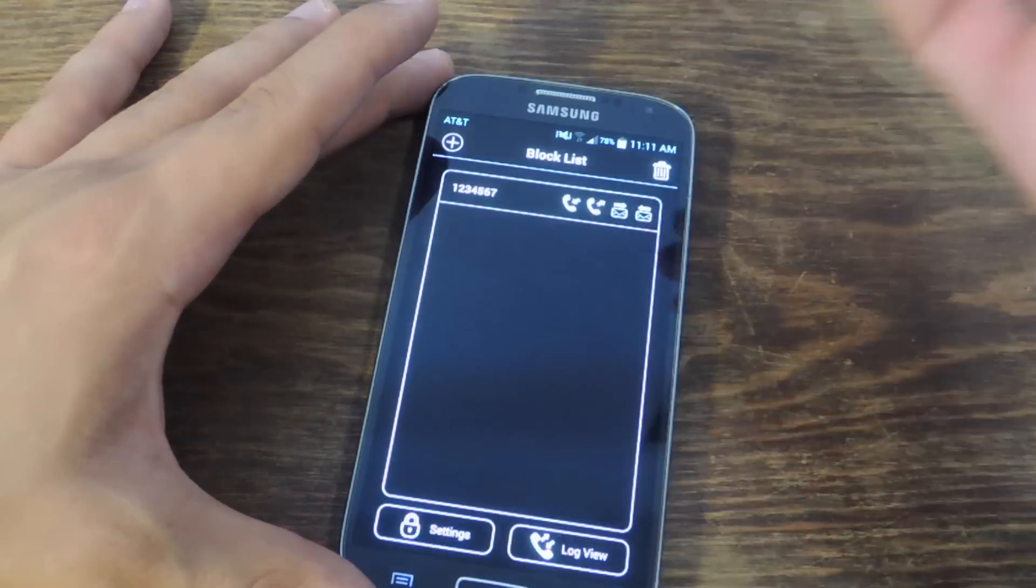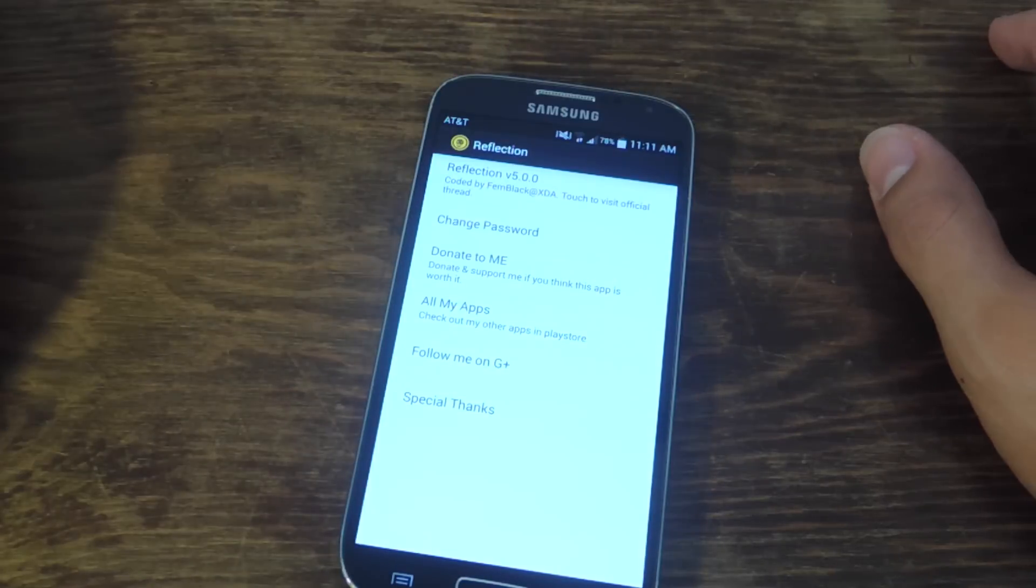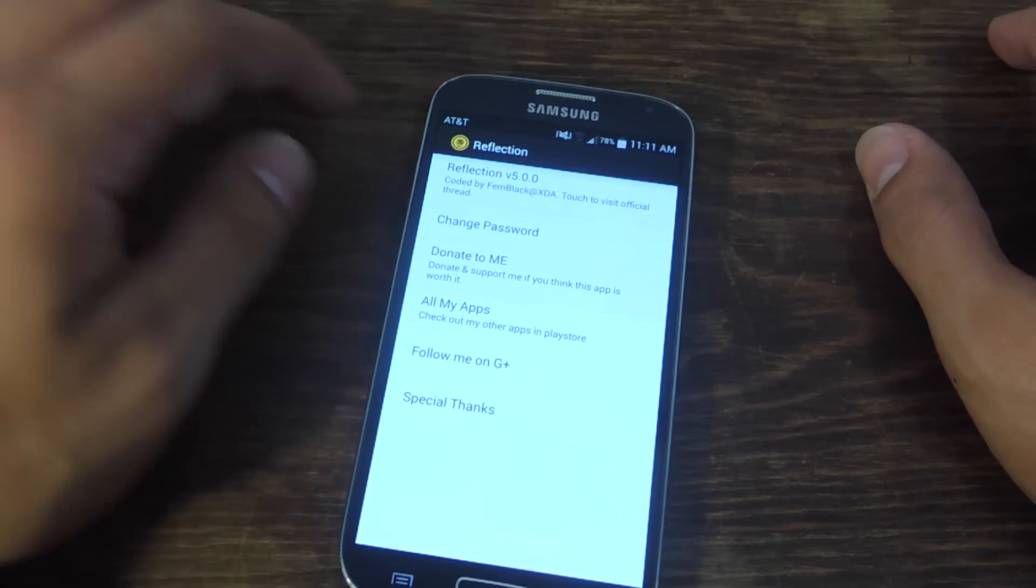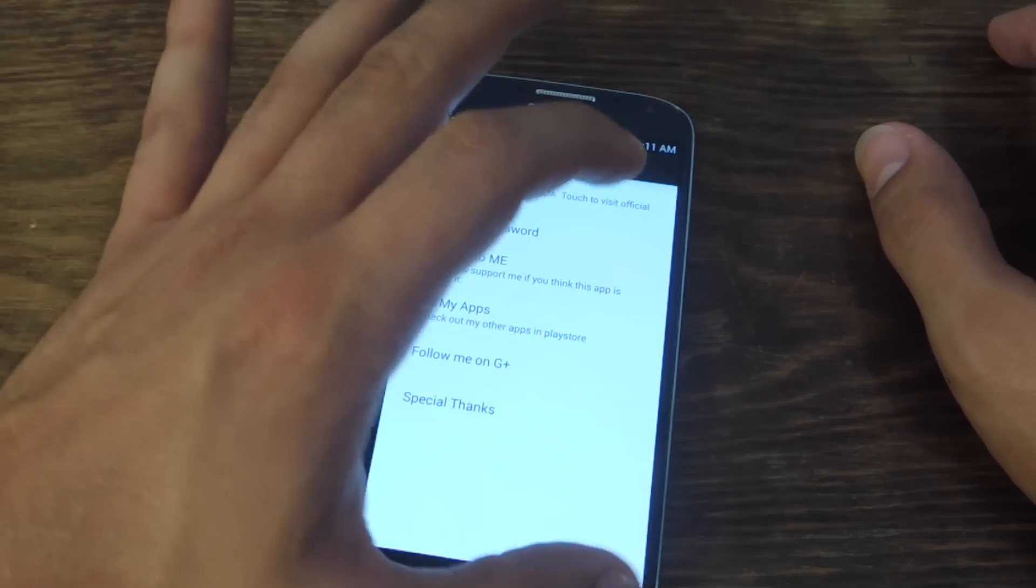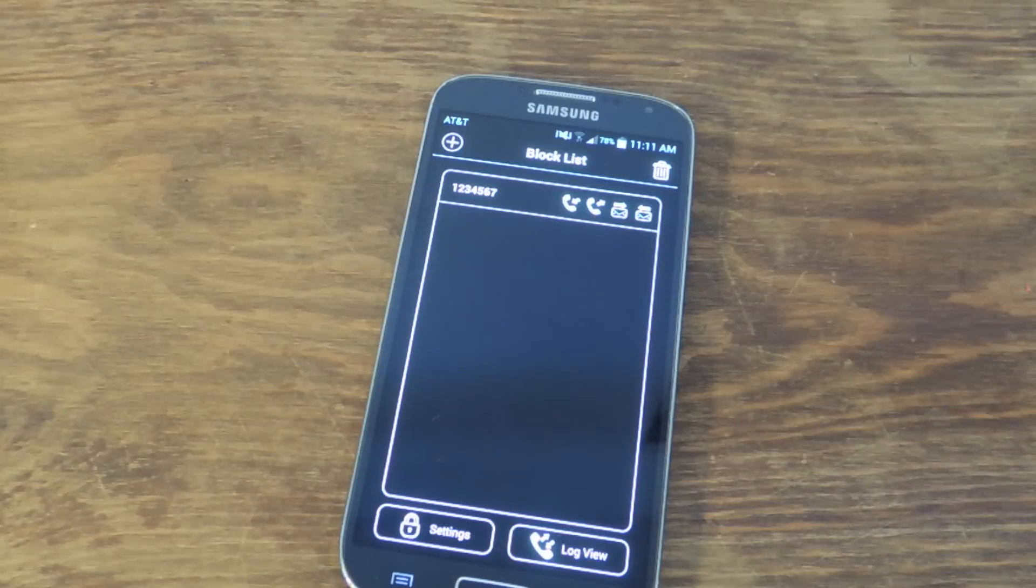And that's basically it. Under settings, you can change your password and you can donate to the developer if you feel like it. Definitely try out the application.